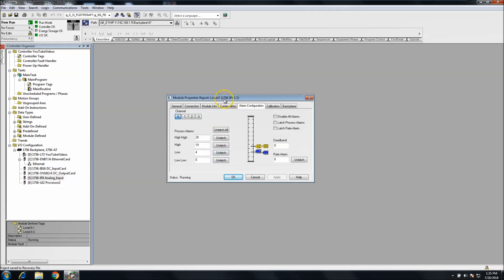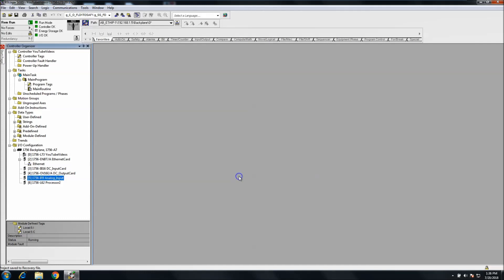That's a rough overview of the analog input card — the 1756-IF8, a four-channel analog input card. Hopefully that was helpful. If you haven't subscribed, please subscribe to get all notifications and updates. For those who have subscribed, thank you, and I look forward to hearing your comments about videos you'd like to see in the future.